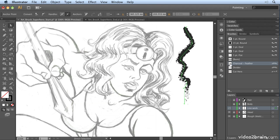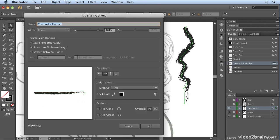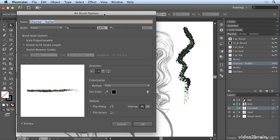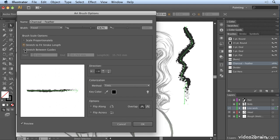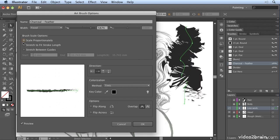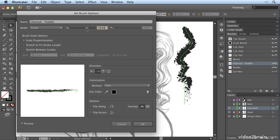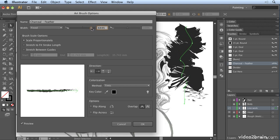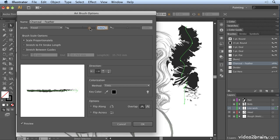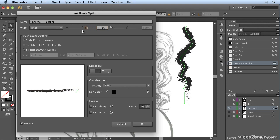If I double-click again to open up my brush options, we can decide how the brush scales. Does it scale proportionately? Does it stretch to fit the stroke length, or do we stretch it between guides? If you stretch proportionately, when you adjust the size it's going to adjust it in all dimensions. You quite often end up with something that's just not practical.